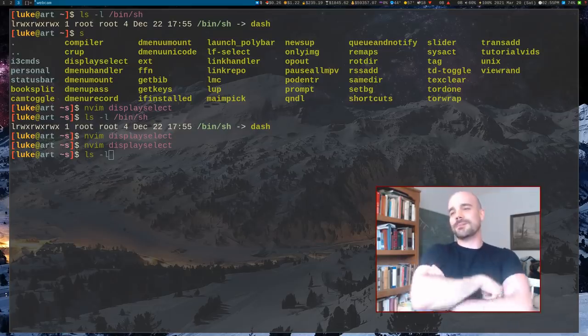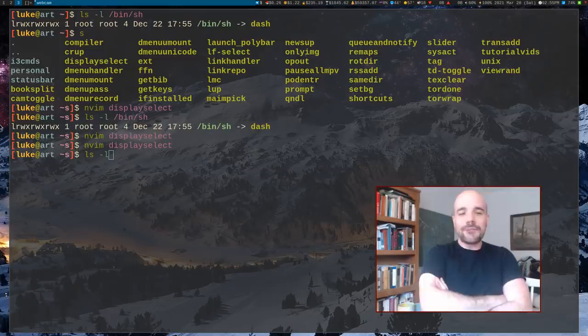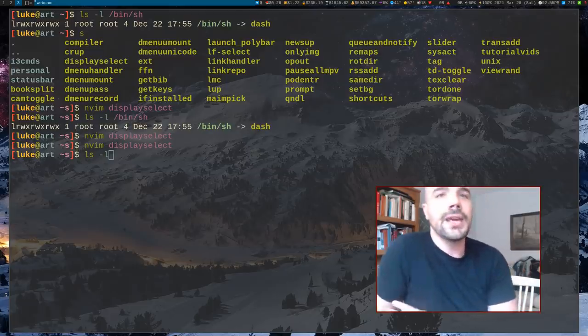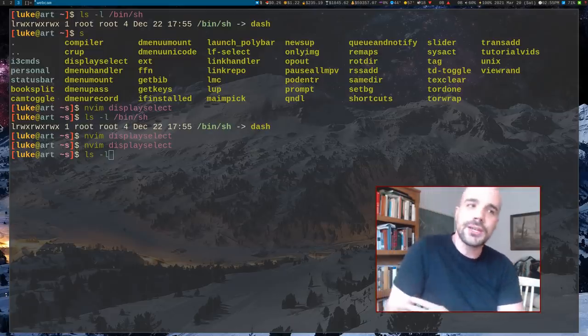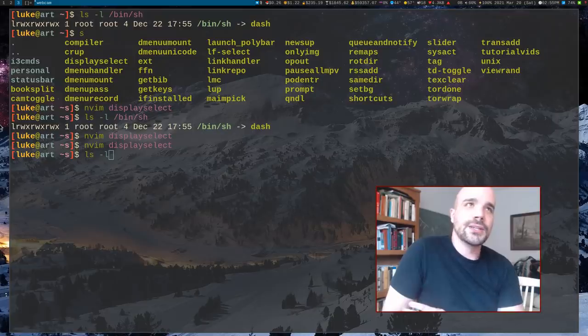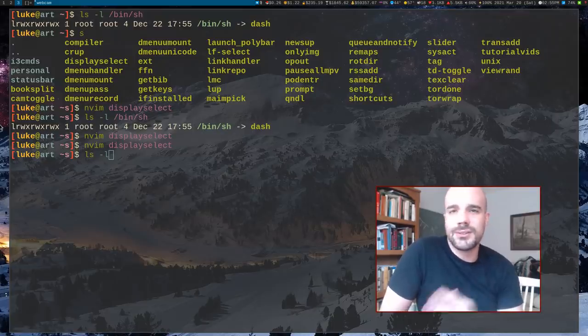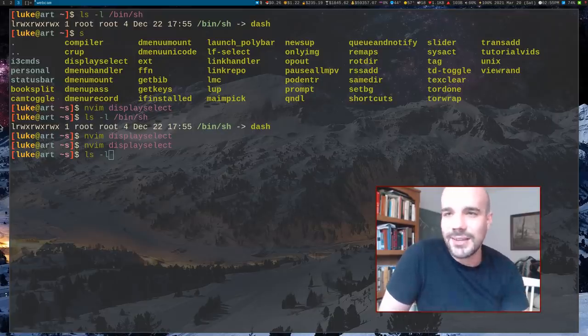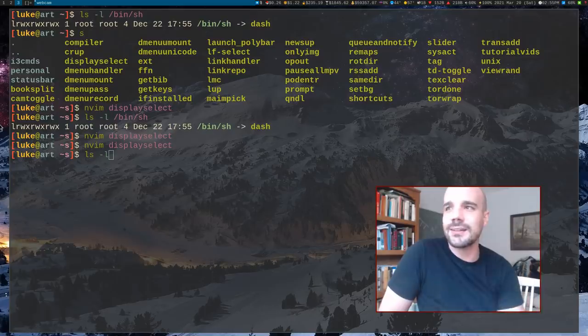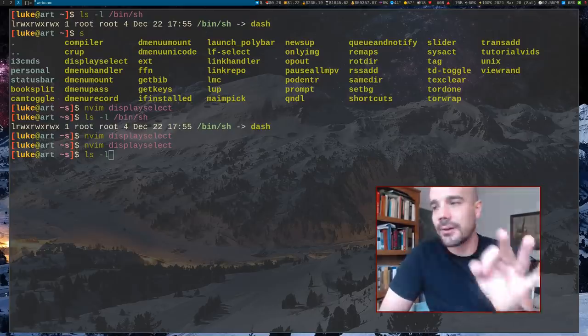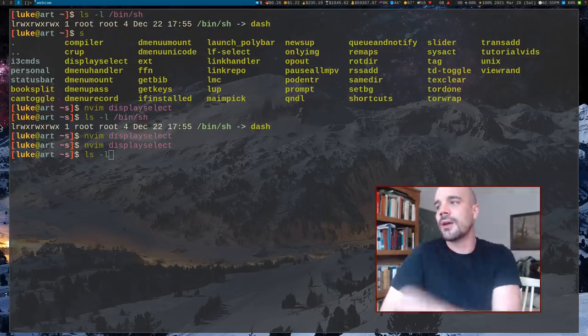But yeah, FISH is not a shell. Don't use it as a shell. Don't set it as your default shell. If you want to use it, I mean, don't use ZSH and add in the, if you want the pretty syntax highlighting, just add it into ZSH, which is a real shell that can run all of this kind of stuff.